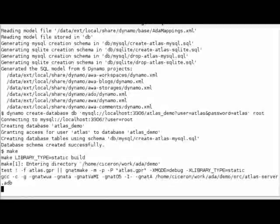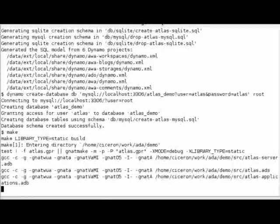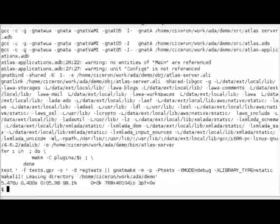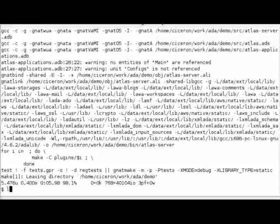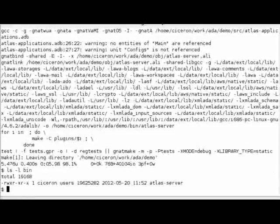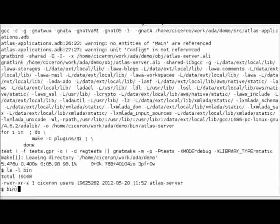So now let's build our application. It will create in the bin directory Atlas server that we can start immediately.